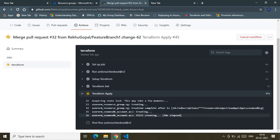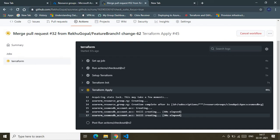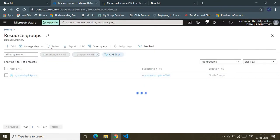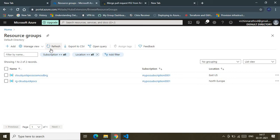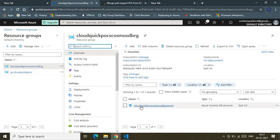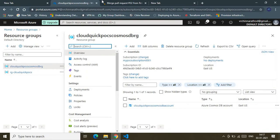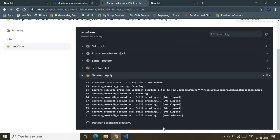As you can see in the logs, the resource group has already been created and it's now creating the Cosmos DB account. Once the Cosmos DB account is created, it will create the database, and inside the database it will create the container. The logs are being printed every 10 seconds. The Cosmos DB account creation does take some time — it's a bit time-consuming.